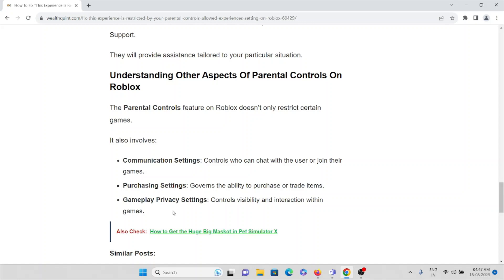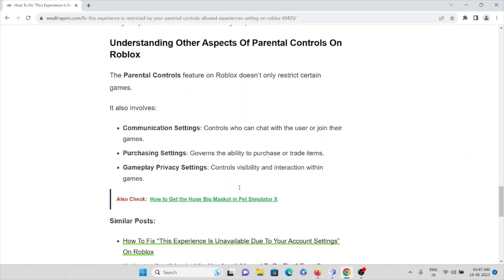Communication settings controls who can chat with the user or join their games. Purchasing settings governs the ability to purchase or trade items. Gameplay privacy settings controls visibility and interaction within games.